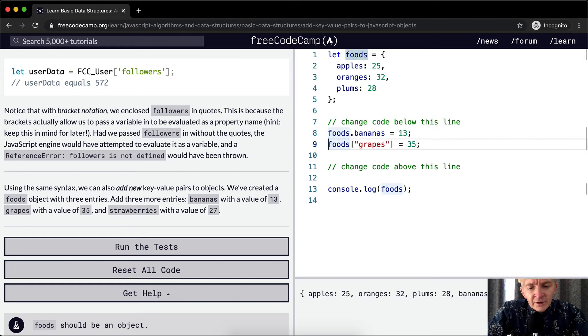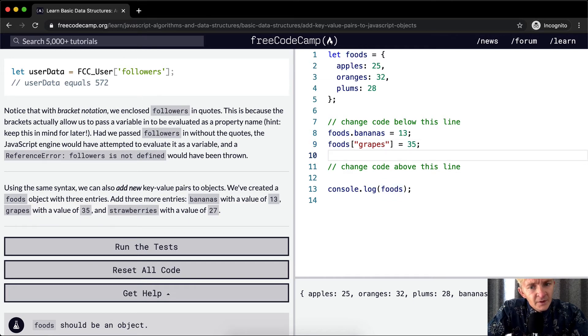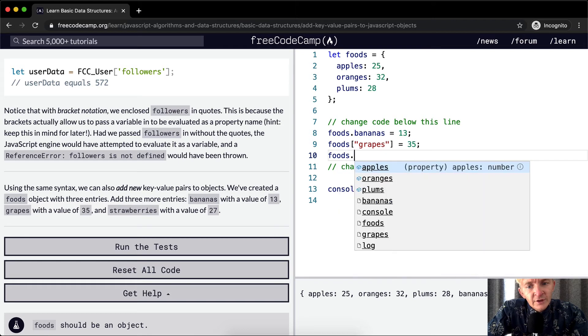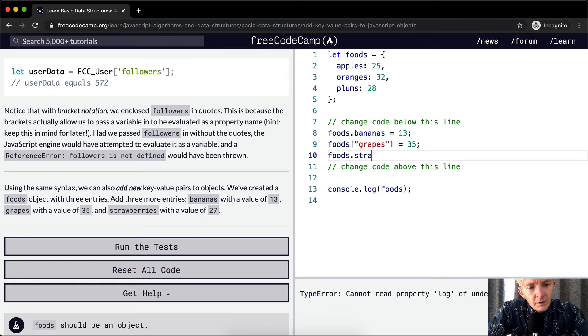Now let's do dot notation again: foods.strawberries = 27.